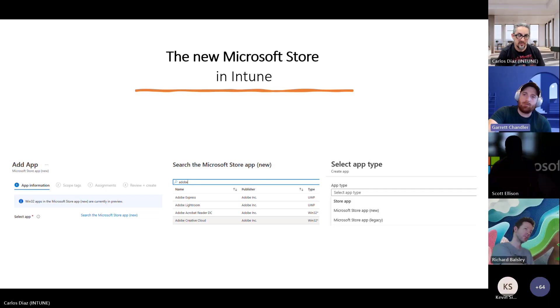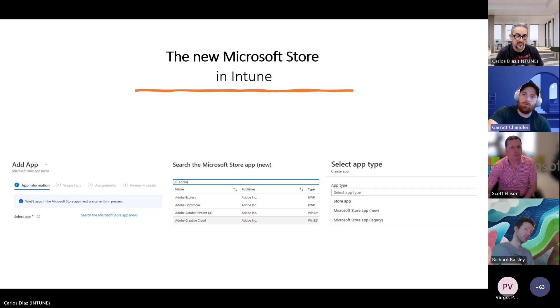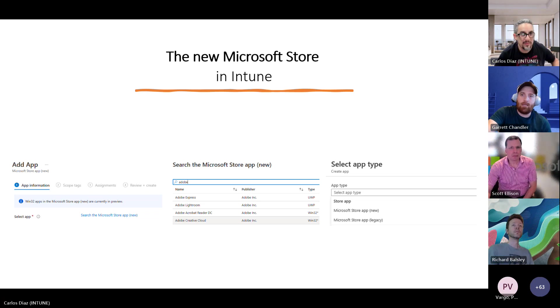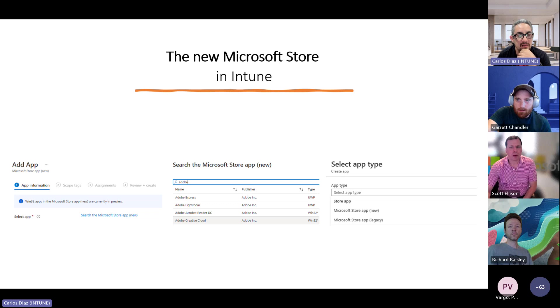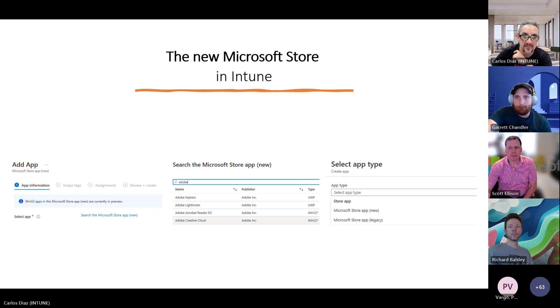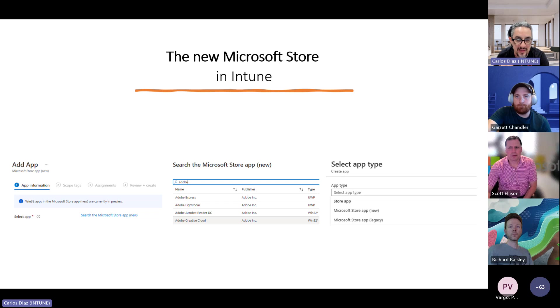In the Endpoint Office Hours, we are joined by Senior Product Manager Carlos Diaz to talk about the Windows Store for Education and some updates. Hey everyone, pleasure to be here. Thank you very much for the invite. If everyone will go on mute really quick, Carlos, take it away.